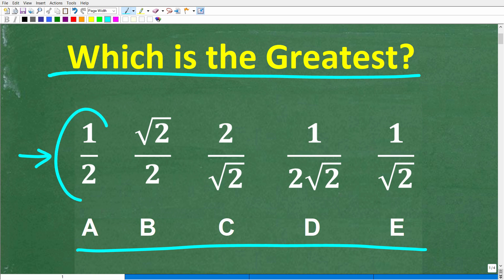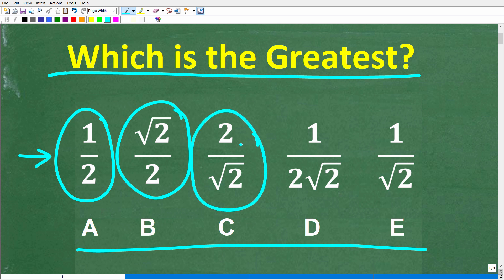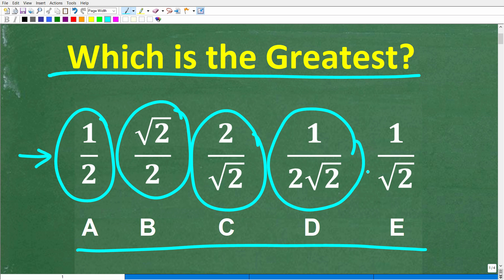Our options are: one-half, the square root of 2 over 2, 2 over the square root of 2, 1 over 2 times the square root of 2, and 1 over the square root of 2. So which of these numbers is the greatest?